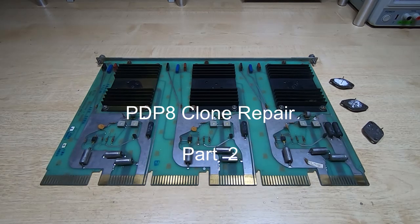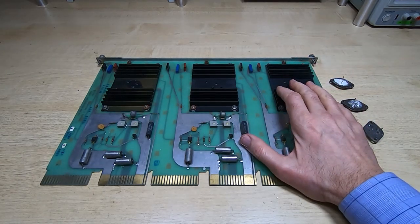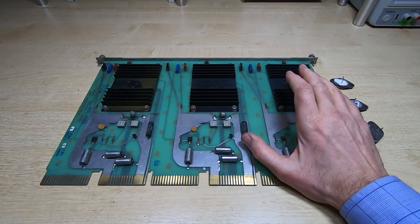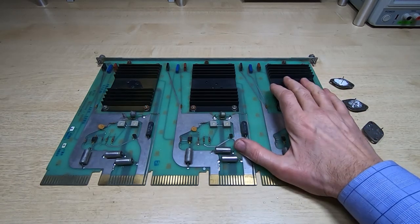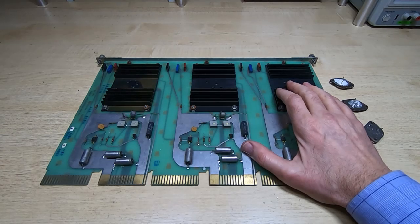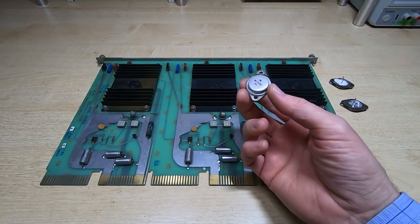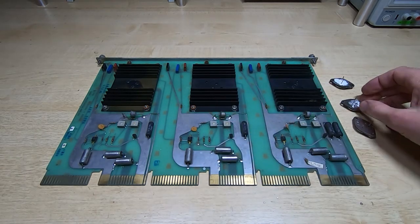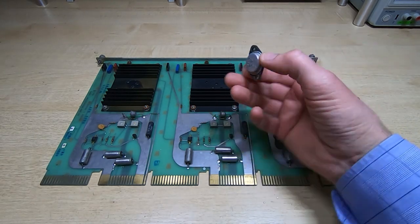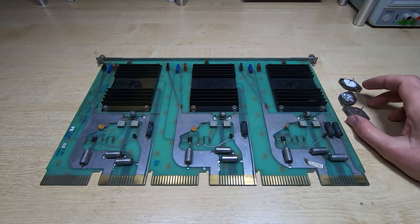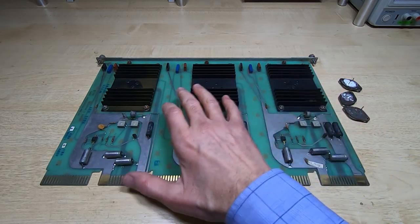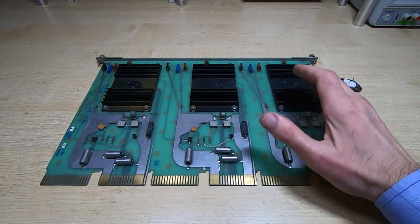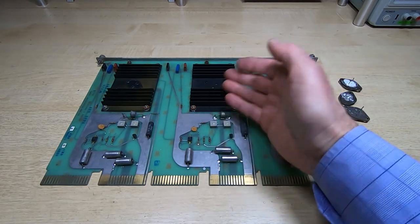I'm back working on the PDP-8 clone. In the previous video in this series, I found a fault with one of the regulator boards. In fact, I found a similar fault on all three regulator boards in that a number of the pass transistors had failed. This is really a triple five volt regulator, and each of these is about eight amps.